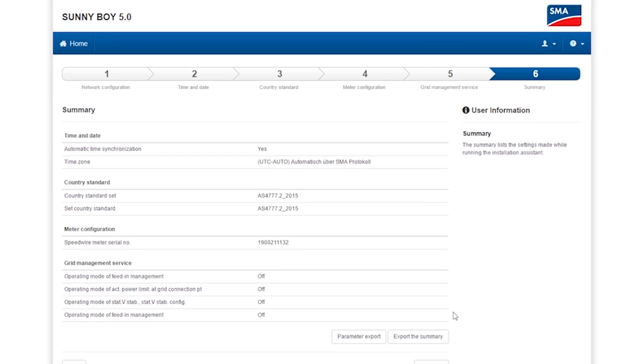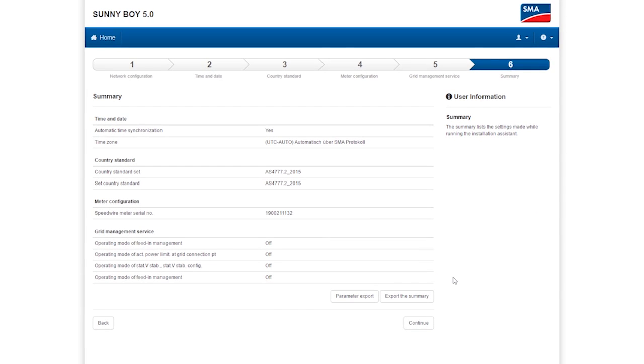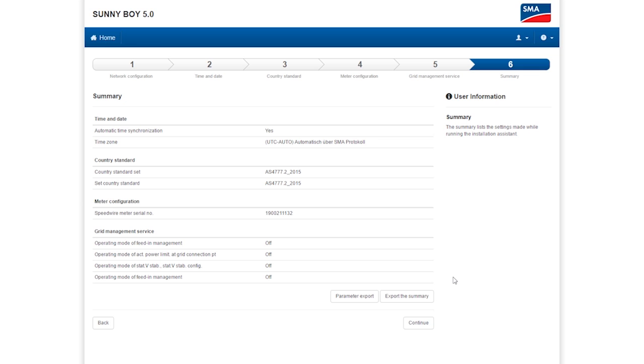And in the sixth and final step, you receive a summary of the data you just entered. This summary can be exported as a file. All parameters can also be exported and saved as an HTML file.